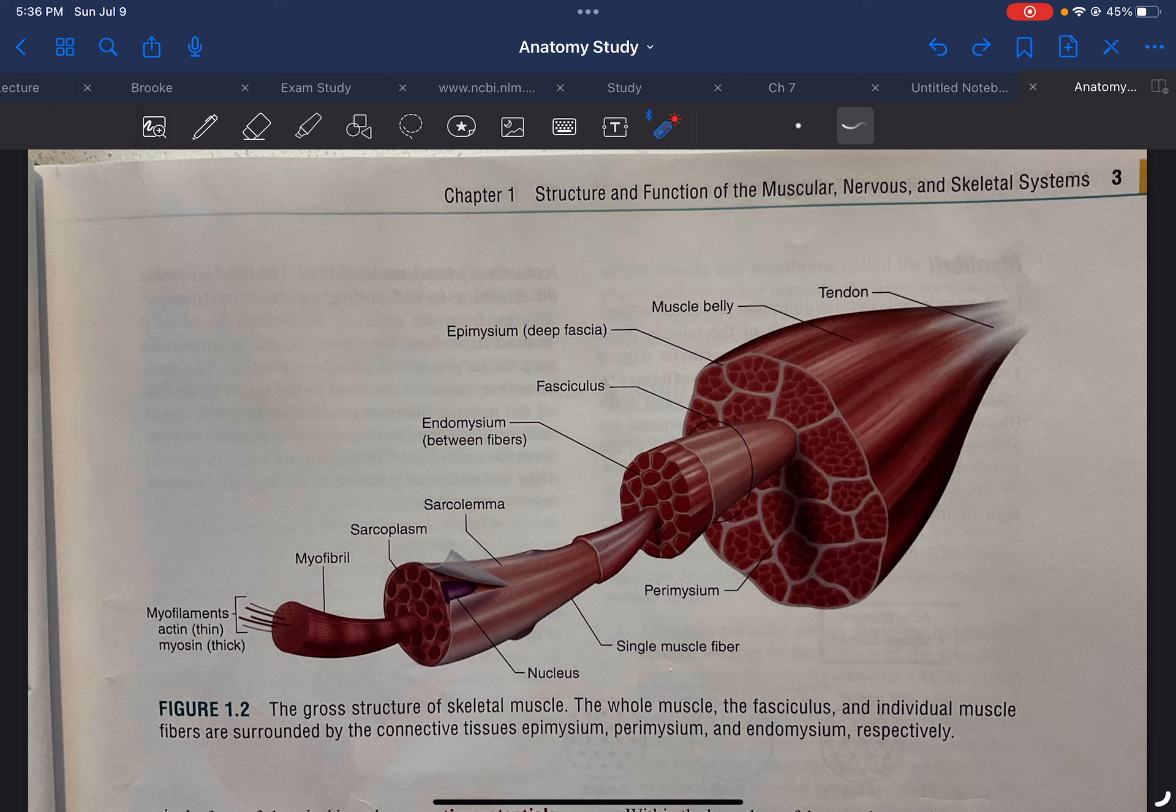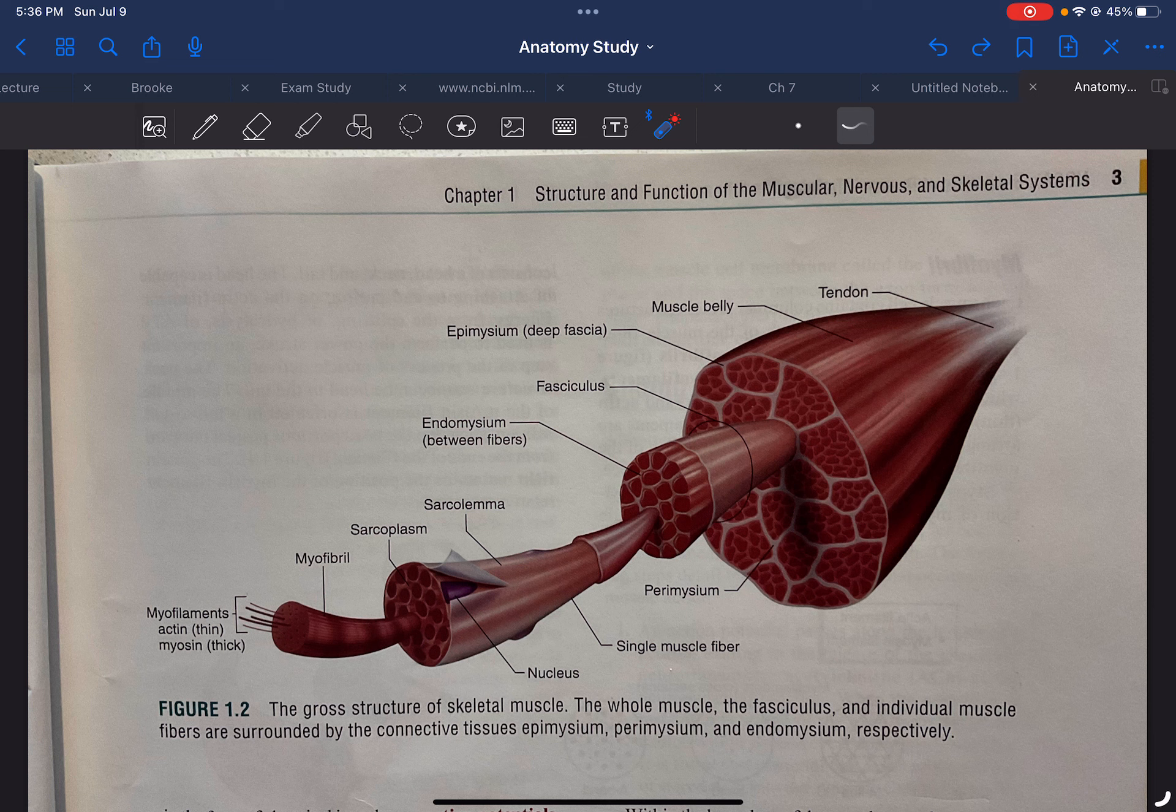All right, now that we got that taken care of, we can go over the whole thing. So first, there's an outer covering around the muscle, and that is known as the epimysium.